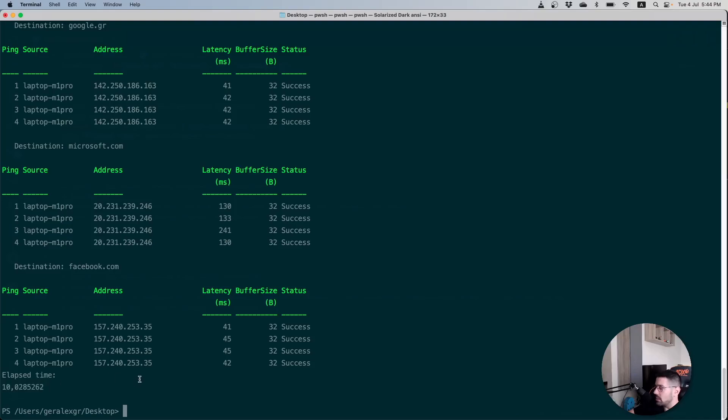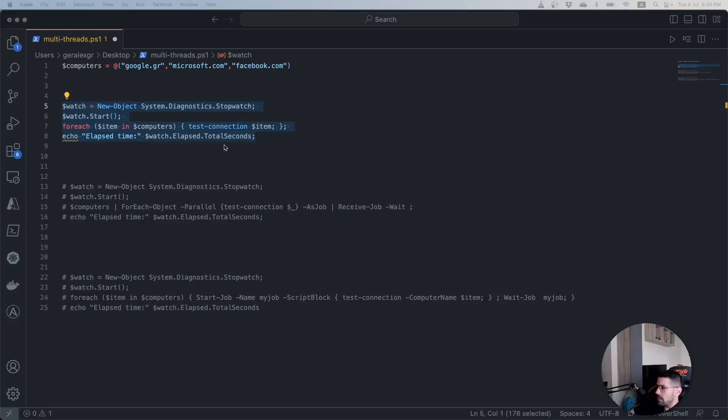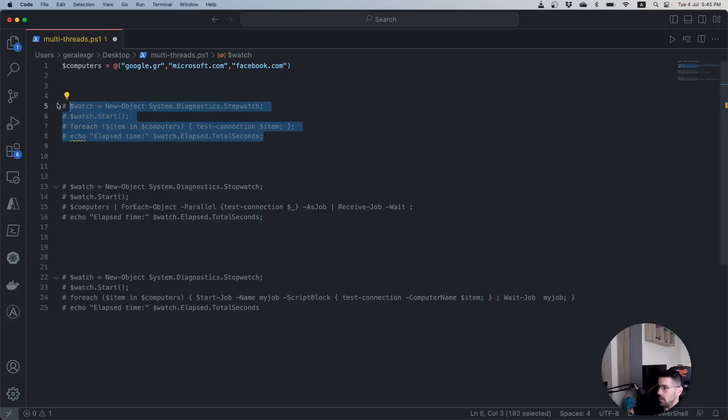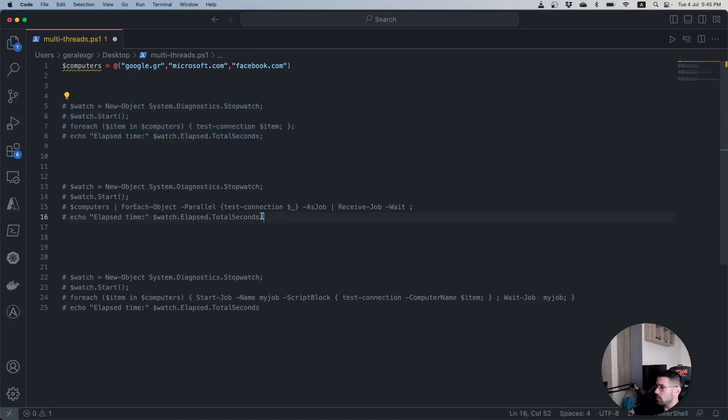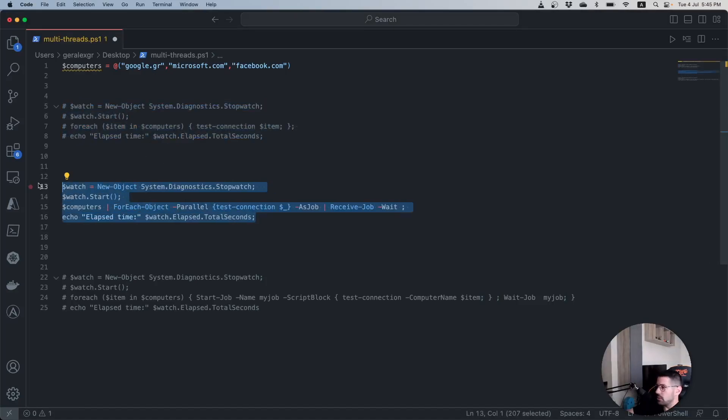We will now go and execute this script in a parallel way to verify how much time the new version will need in order to run our script. The first method that I will try would be the ForEach-Object which can be used with PowerShell 7.